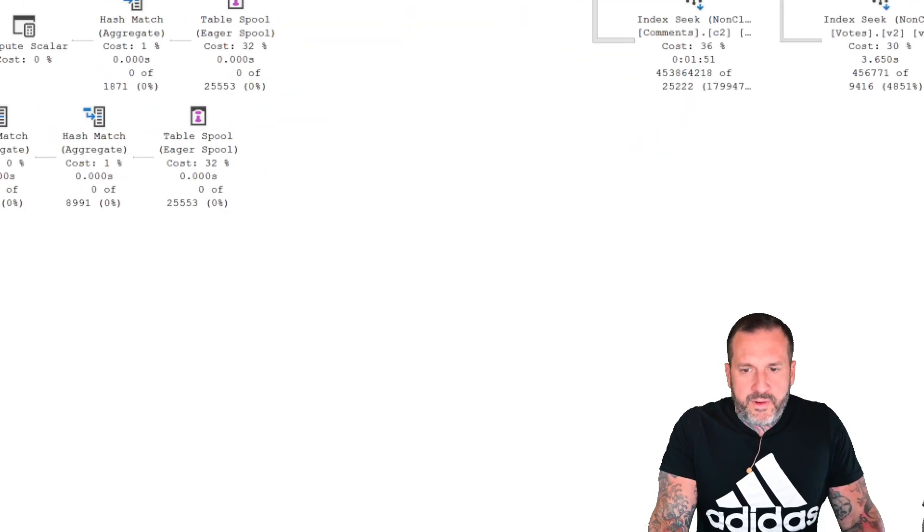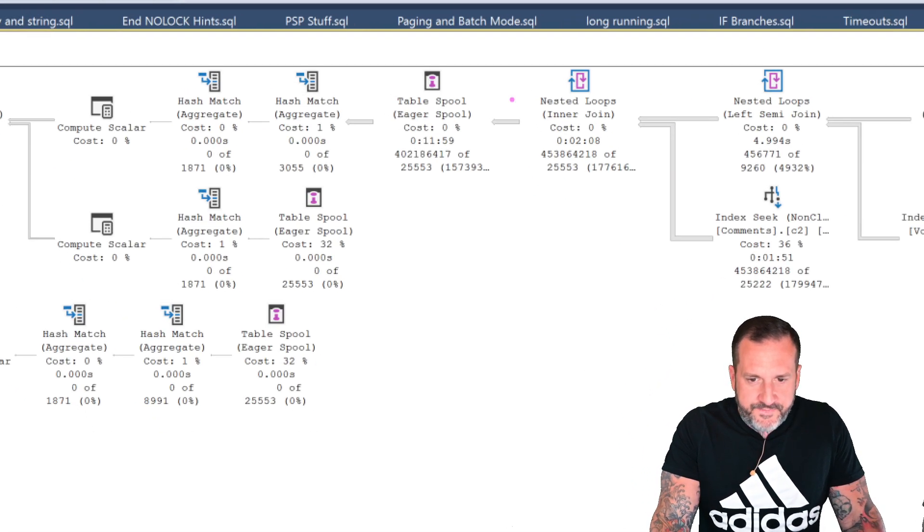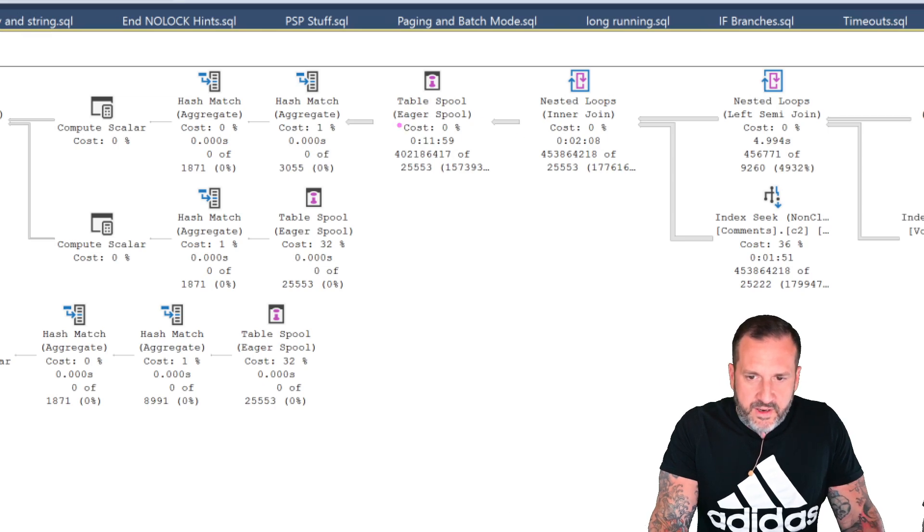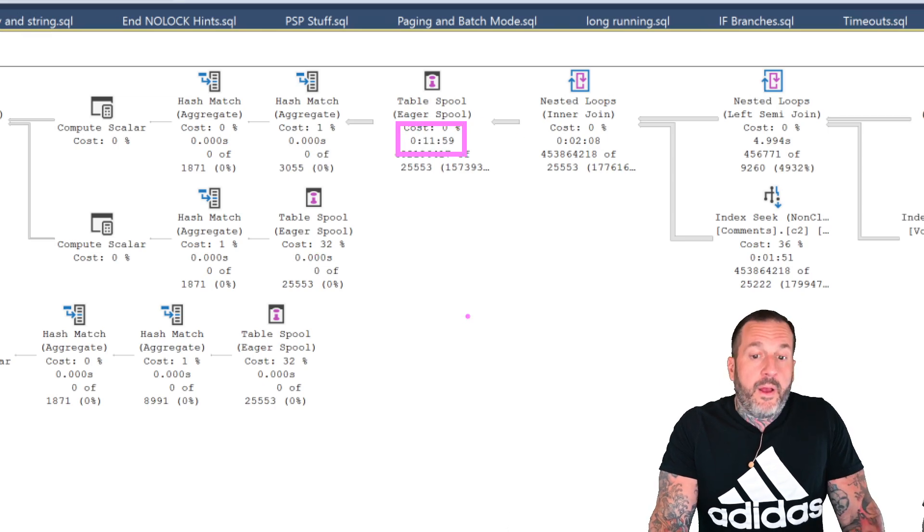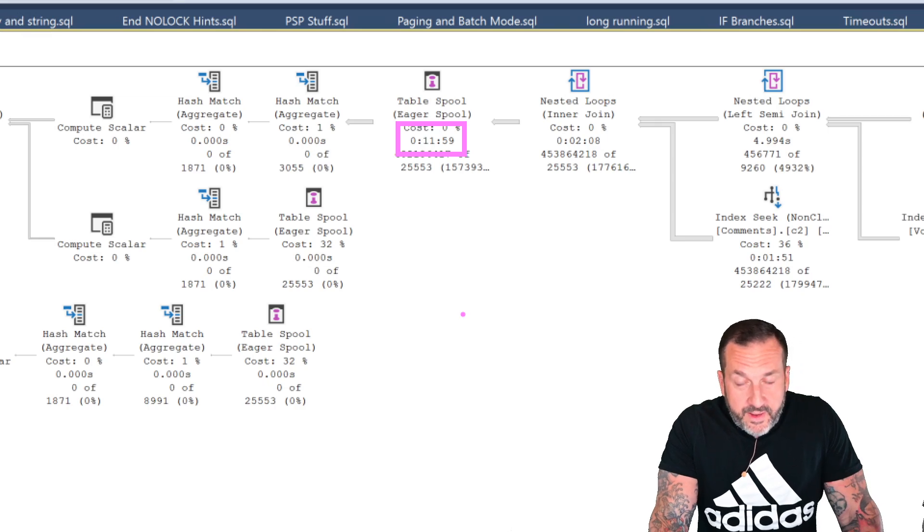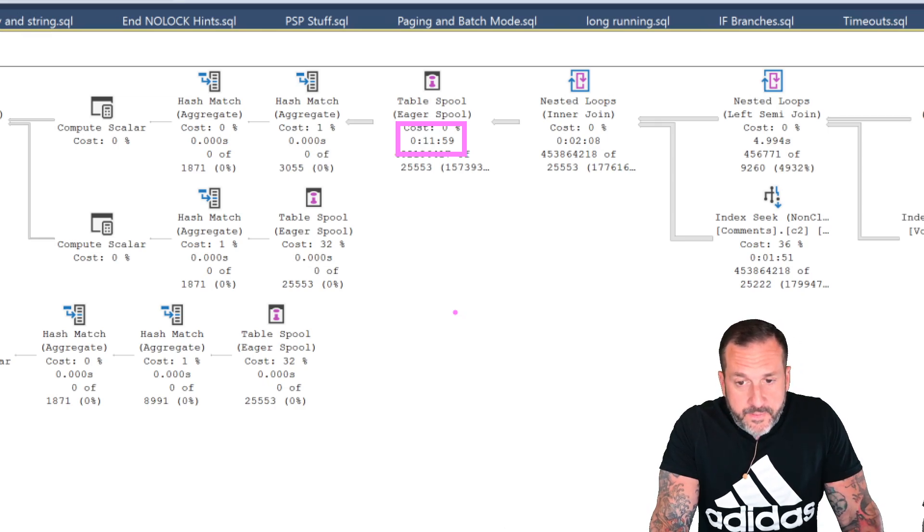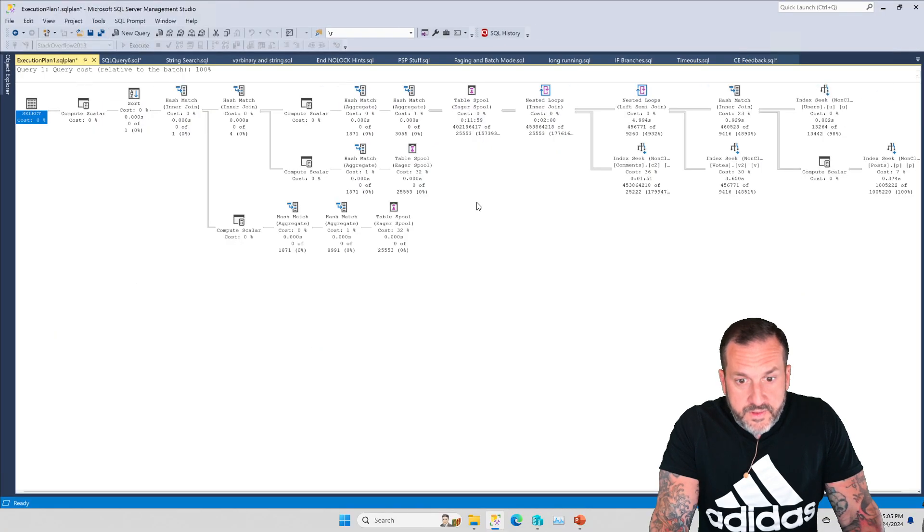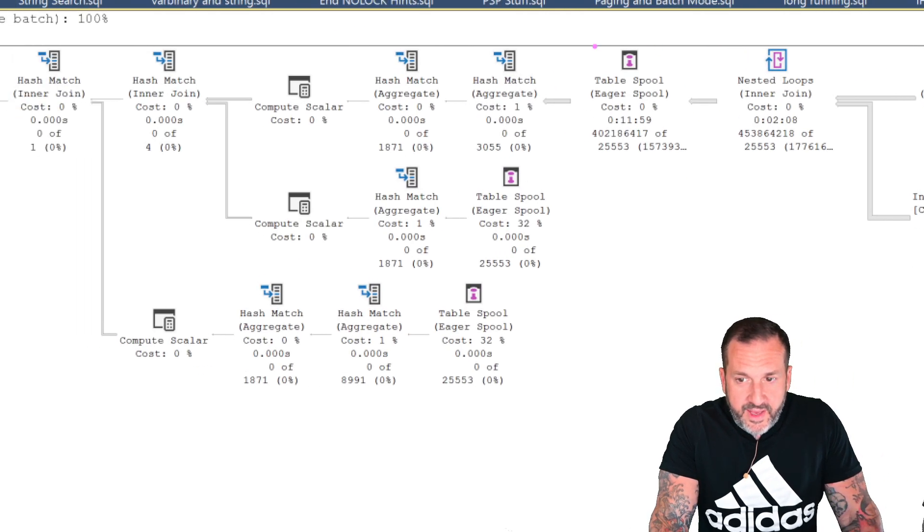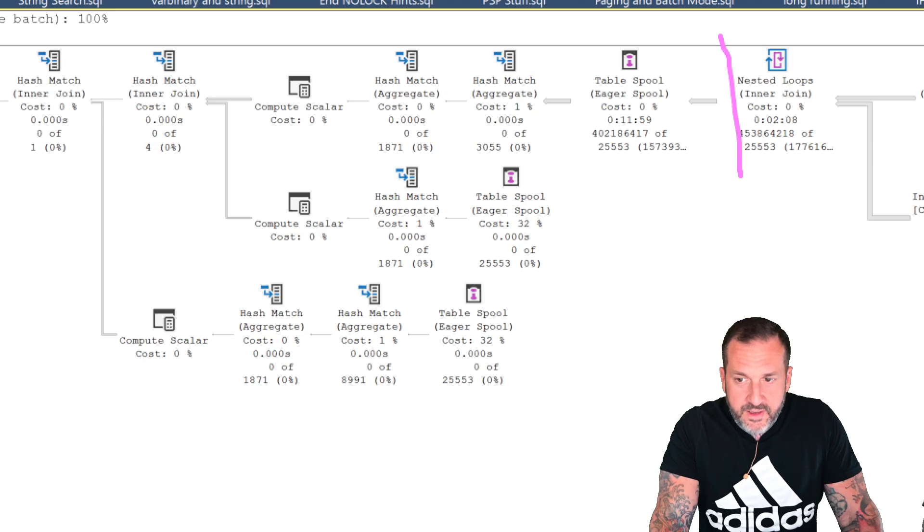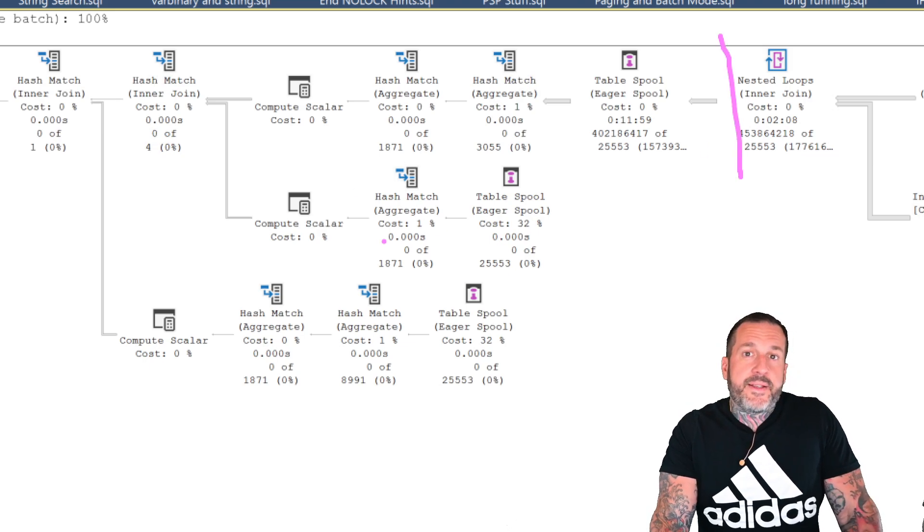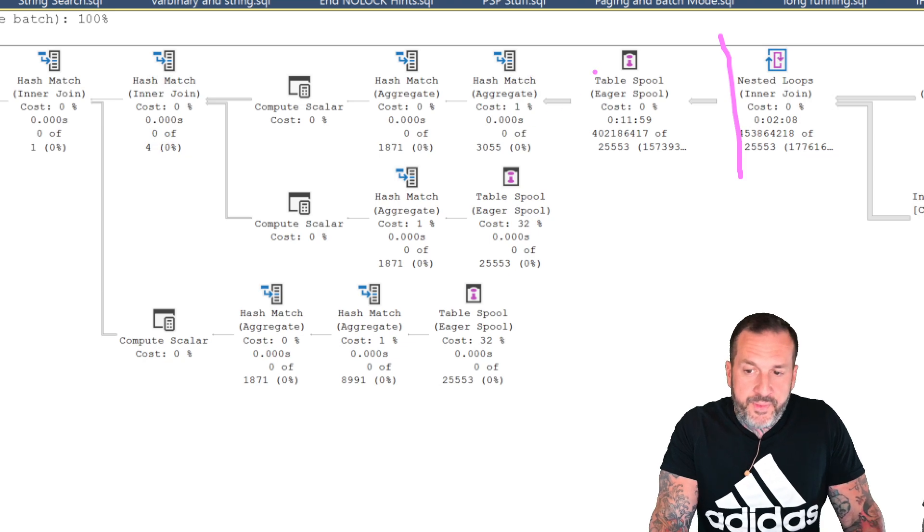Where we really start spending a lot of time in here is when we start getting into this part of the query. No indexing is going to help this part of the query. There is no indexing to help anything from after this. Anything from this line on, indexing is not going to help you with.